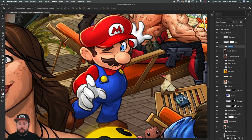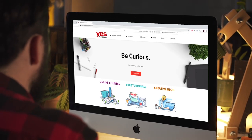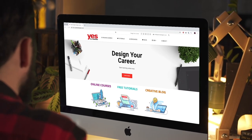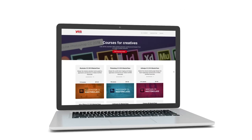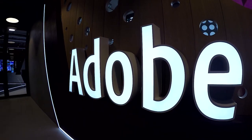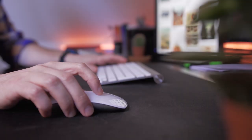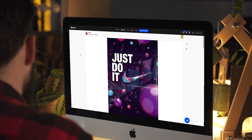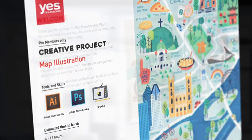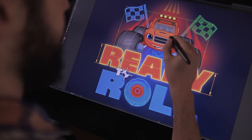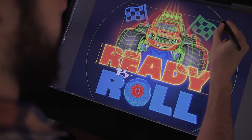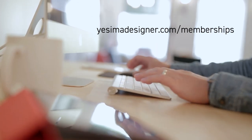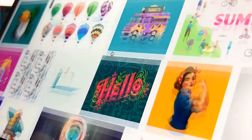Before we continue I just wanted to let you know about our creative membership program. For a small monthly fee you get access to over 200 hours of Adobe certified online training courses. Master all the tools and skills needed to become a professional graphic designer or illustrator. As a pro member you will get mentoring from me and my team, access to webinars, student forum, and creative briefs to help you build an outstanding portfolio. Pro members can also download the project files for all of our YouTube tutorials. Sign up at yesimadesigner.com/memberships and start your free trial today. And now let's head back to the tutorial.